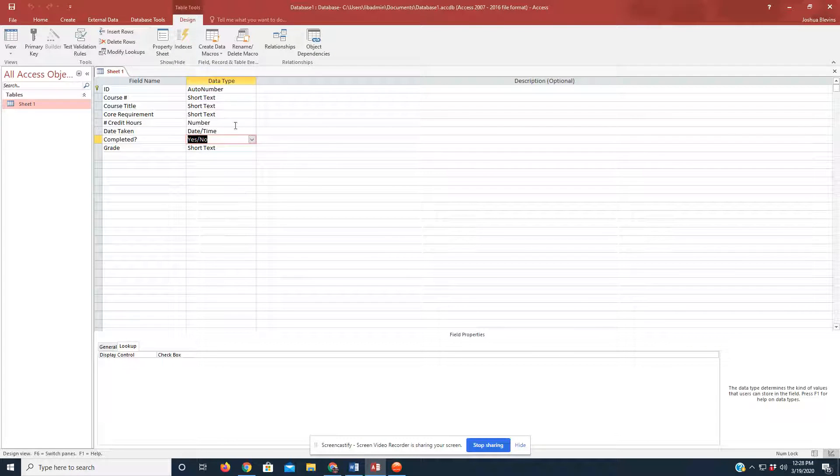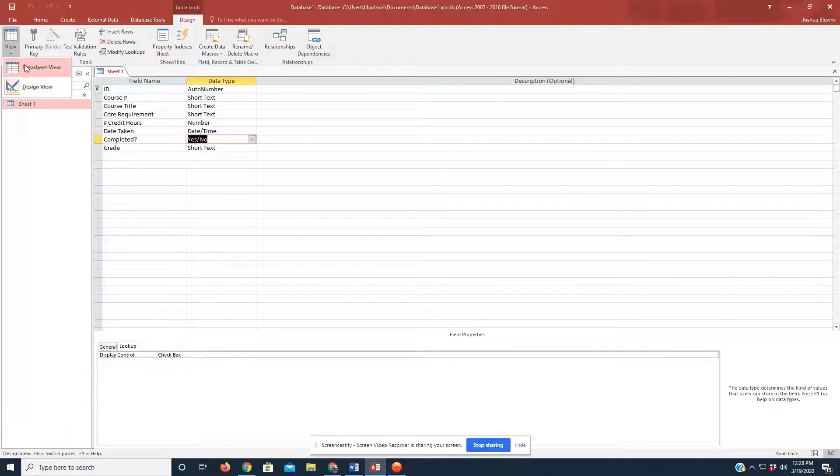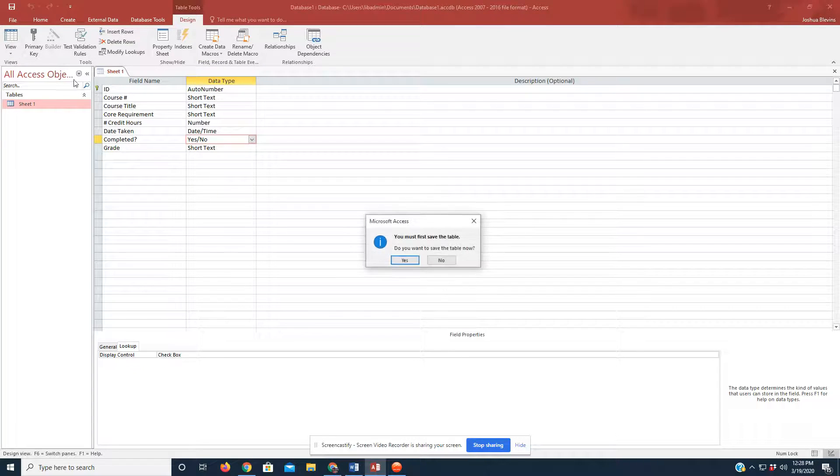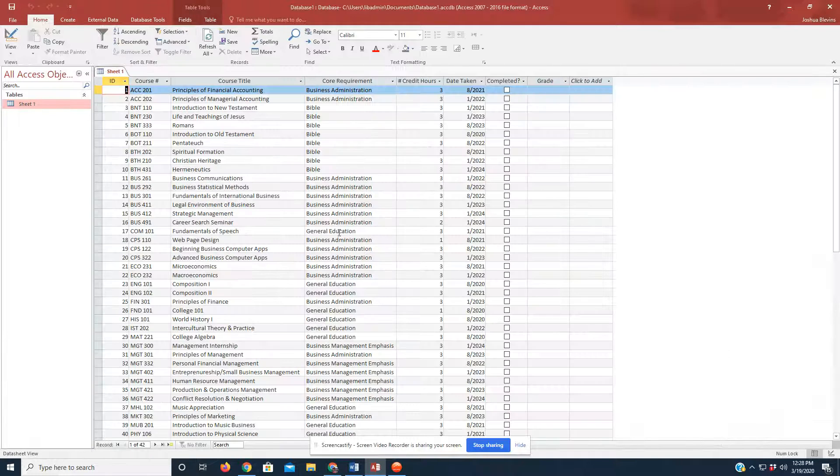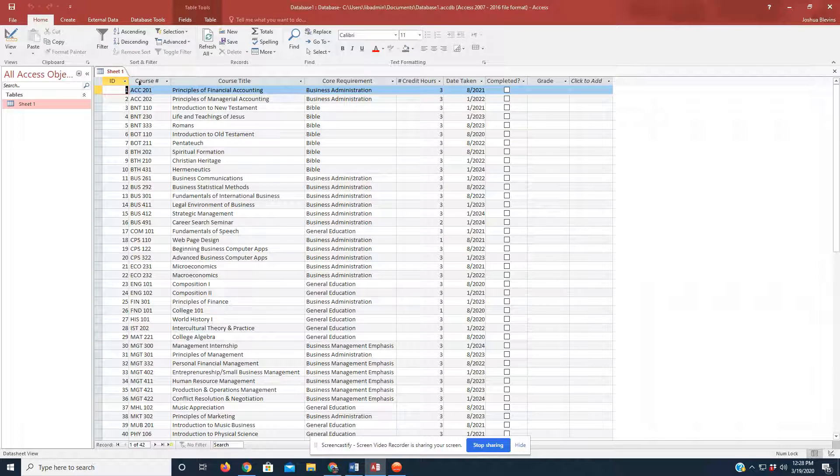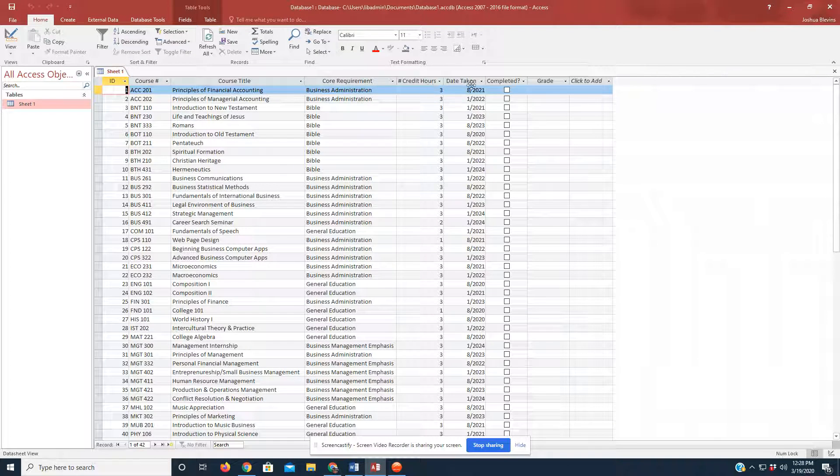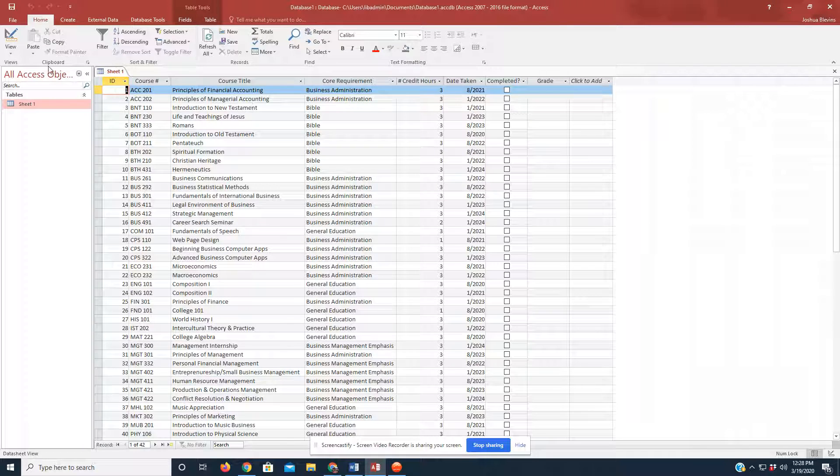And you see all my field names from the sheet. So, going back to Database or Data Sheet View, I'm going to go ahead and click Yes to Save. You see all of our different field names here. We've got the course number, course title, requirements, so on and so forth that we had in the sheet yesterday.